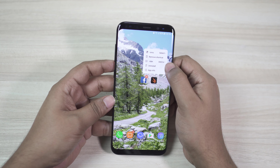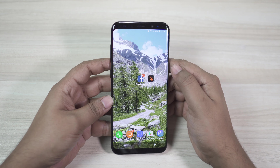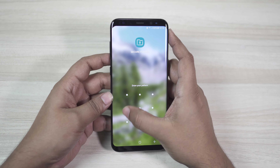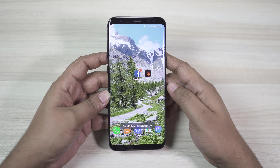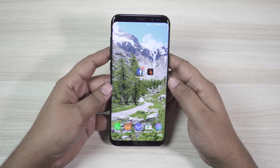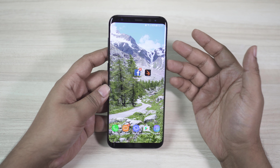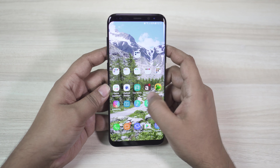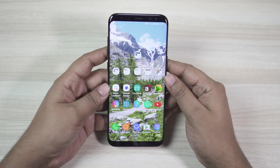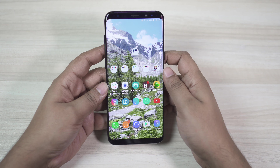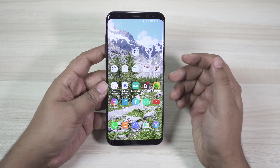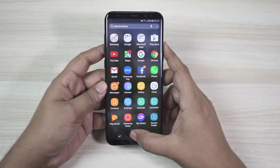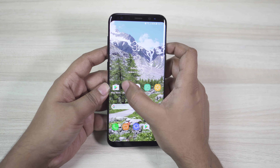There is also an option for secure folder — you can duplicate apps and keep one secured under the secure folder. This is how you can maintain two profiles on your Galaxy S8. For example, if you add Facebook to the secure folder you can log into a different Facebook account. Images captured using the secure folder camera won't show up in your normal gallery. I will talk more about the secure folder in the third episode of this series.